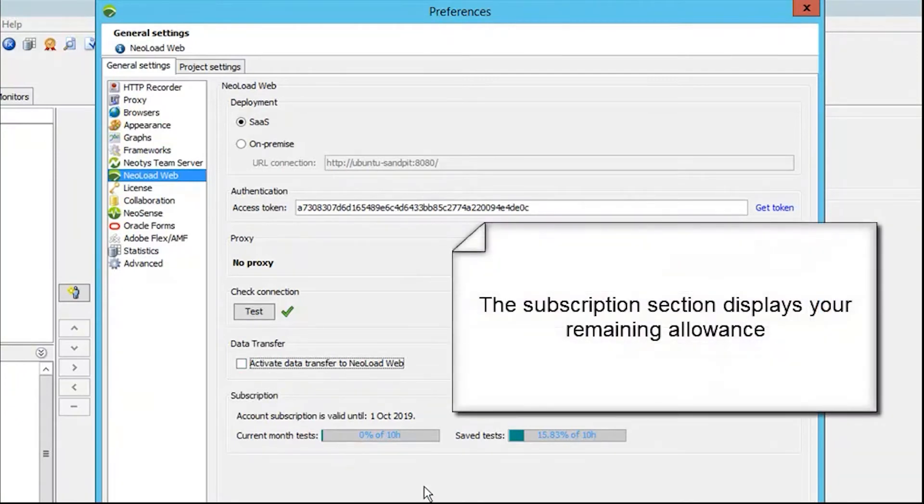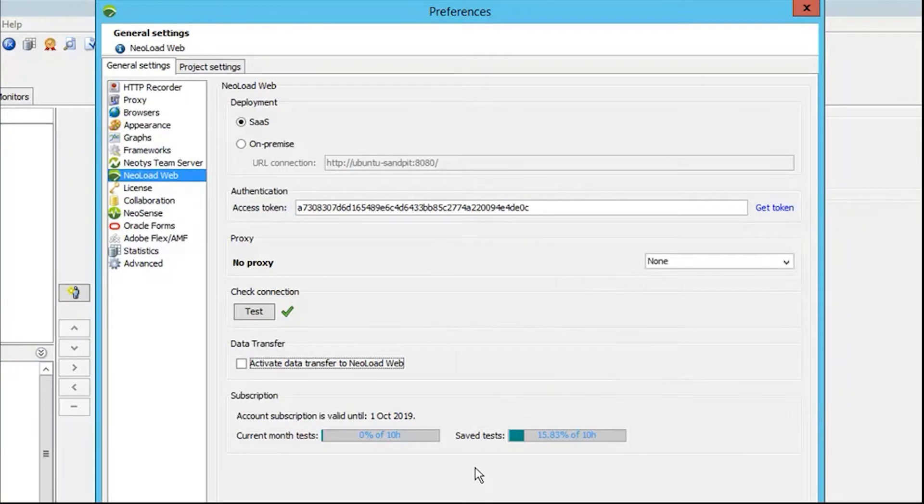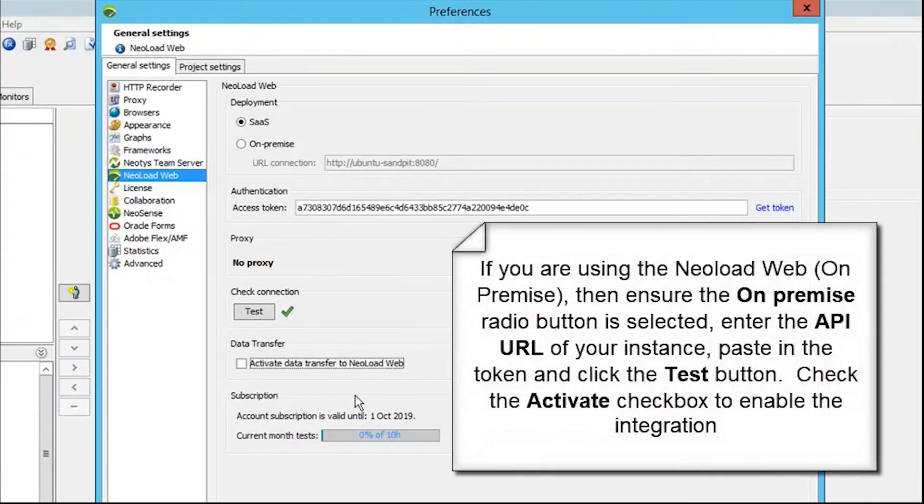We've tested our connection. One thing to mention at the bottom is our subscription value. The subscription on the SaaS model is how much allowance we've got remaining.